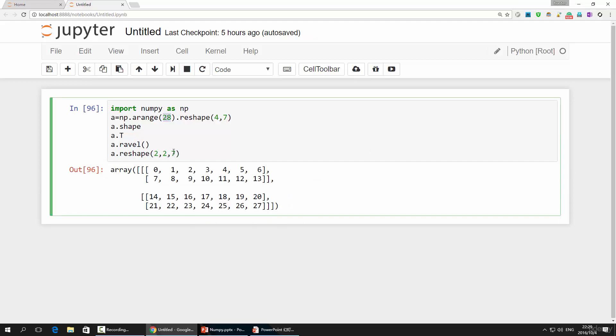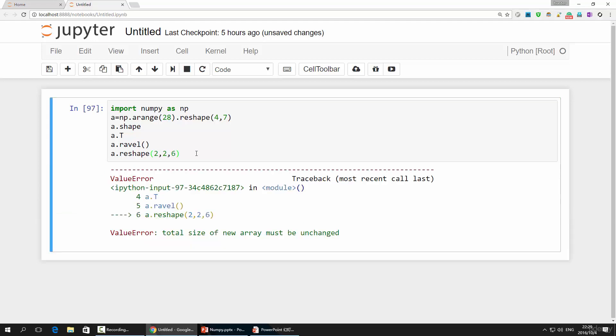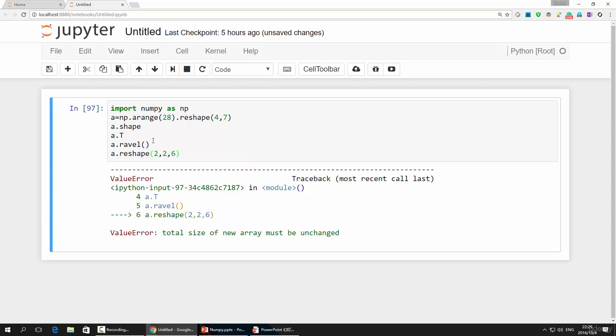If I change 7 to 6, the product is no longer 28. This will give you an error saying that the total size of new array must be unchanged. Please keep this in mind.